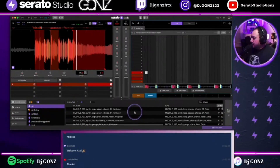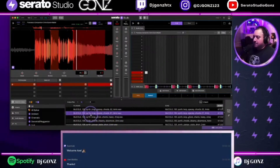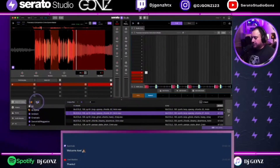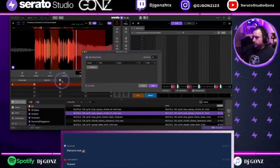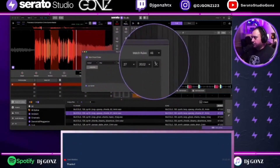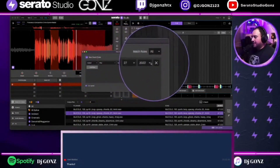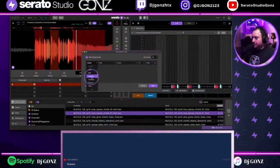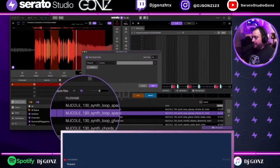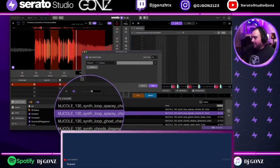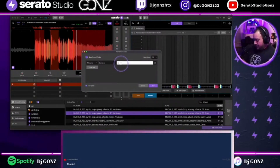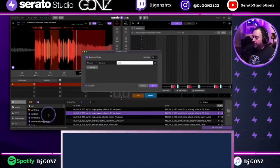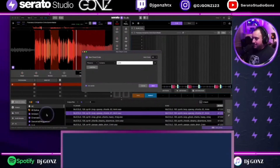I'm going to create a new smart crate so you can see the process. My 'All' section is everything. I want anything that says 'synth loop' in the file name collected into a specific folder. I'll click 'Smart Crate' — by default it creates a rule section starting with added date, but I want to use file name. I'll type the word synth — S-Y-N-T-H. It'll create a crate and I'll name it 'synth,' then hit save.